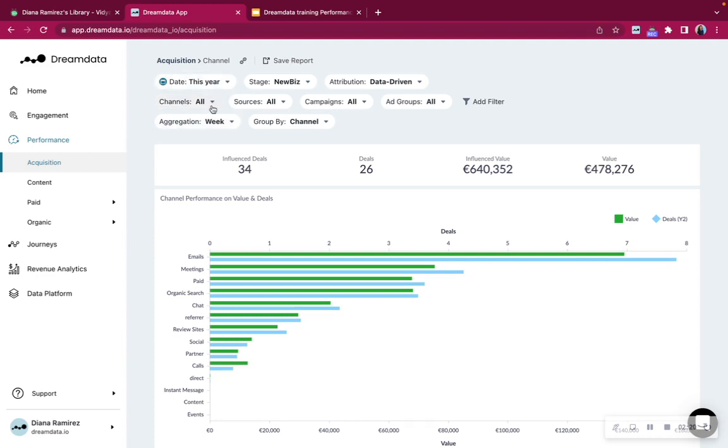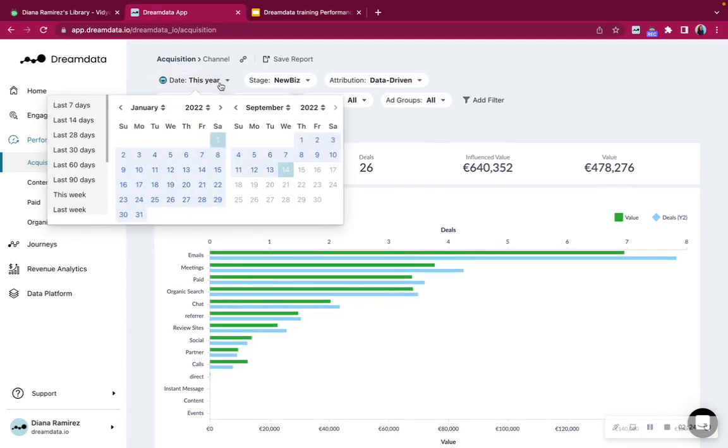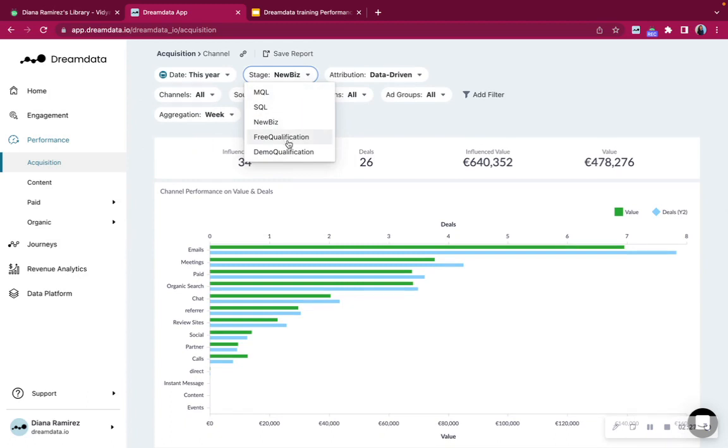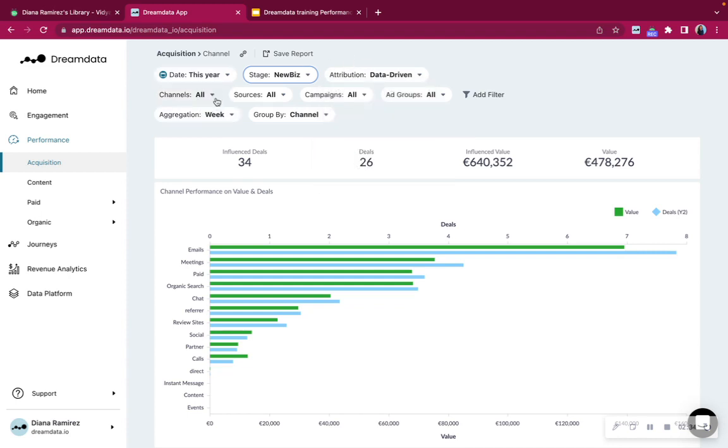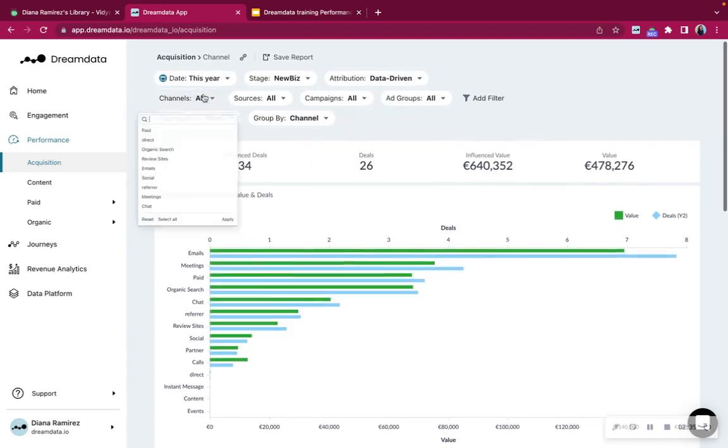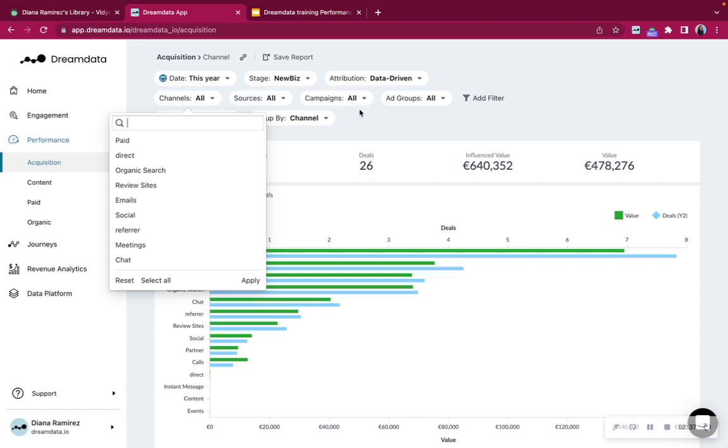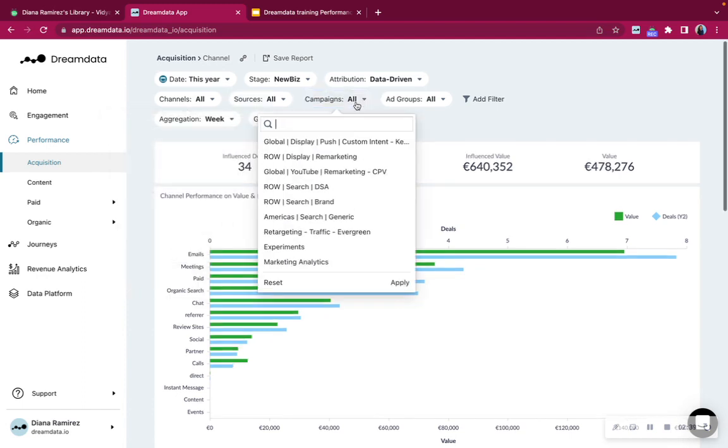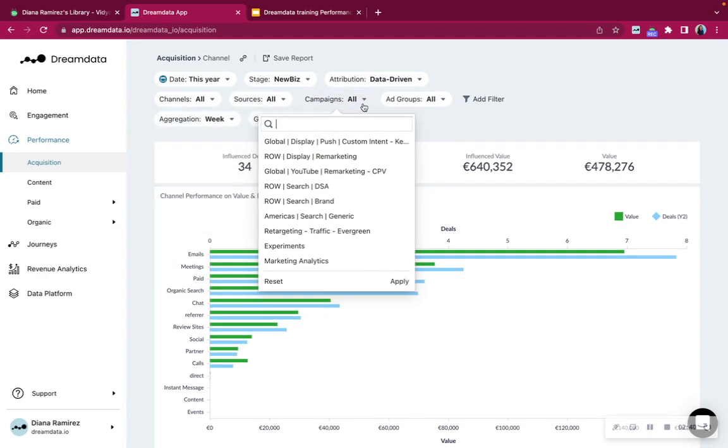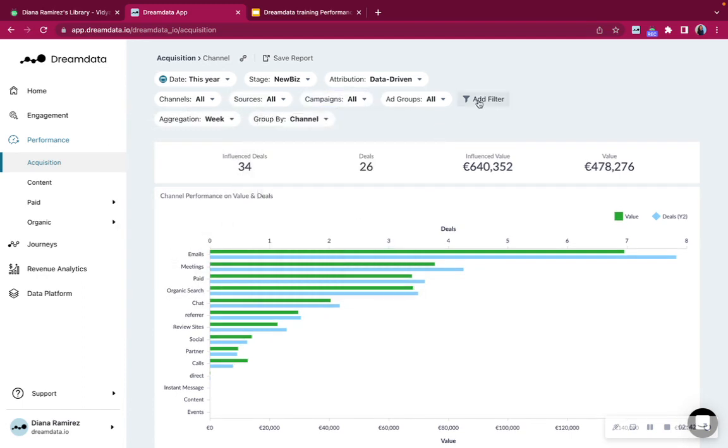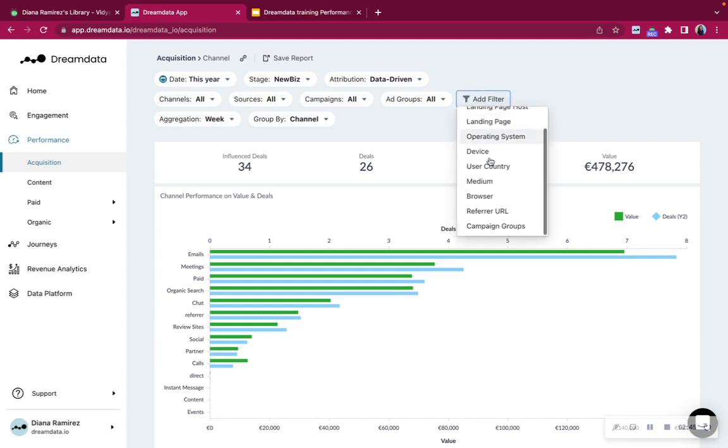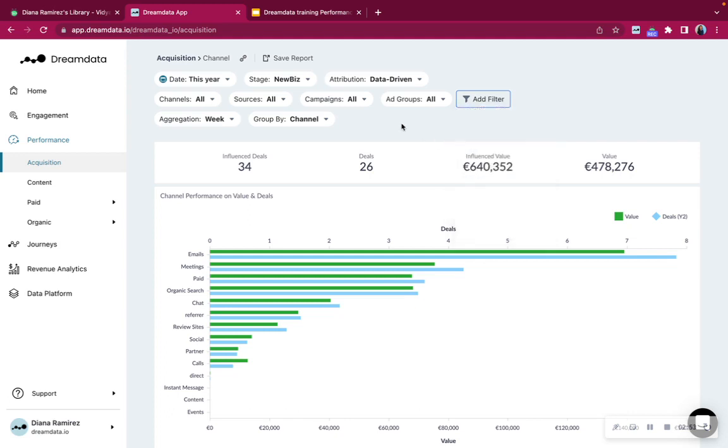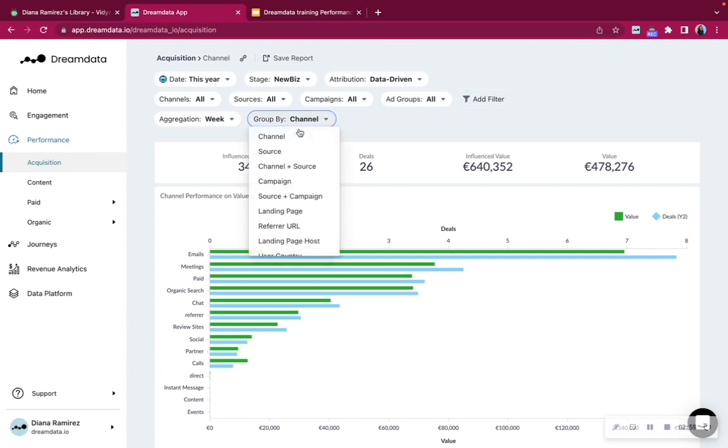Otherwise the filters that you have available are time, jumping between the stages, jumping between the attribution models and then of course you are able to select certain channels, sources, certain campaigns that you might be looking for. You can also add further filters. For example, if you're trying to understand what device do people use mostly, you might be using user country or browser. Specifically, it's also quite helpful to group by channel and source or campaign.